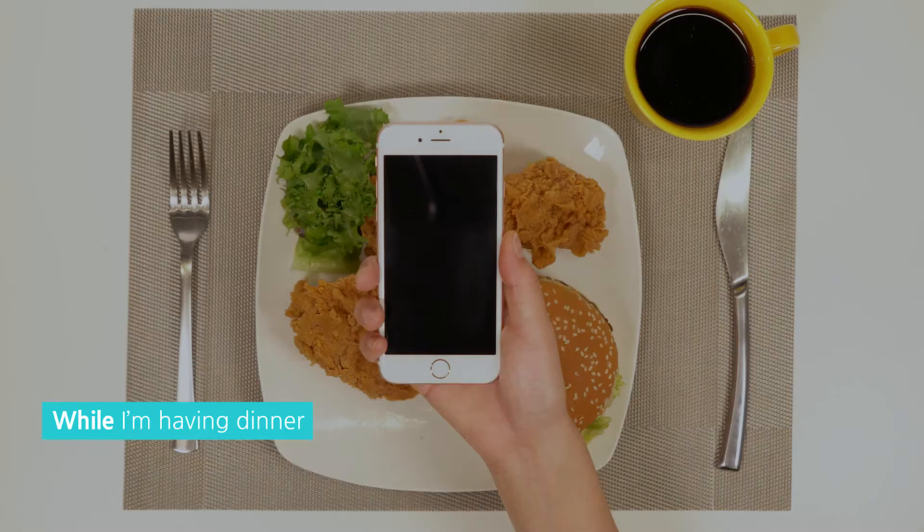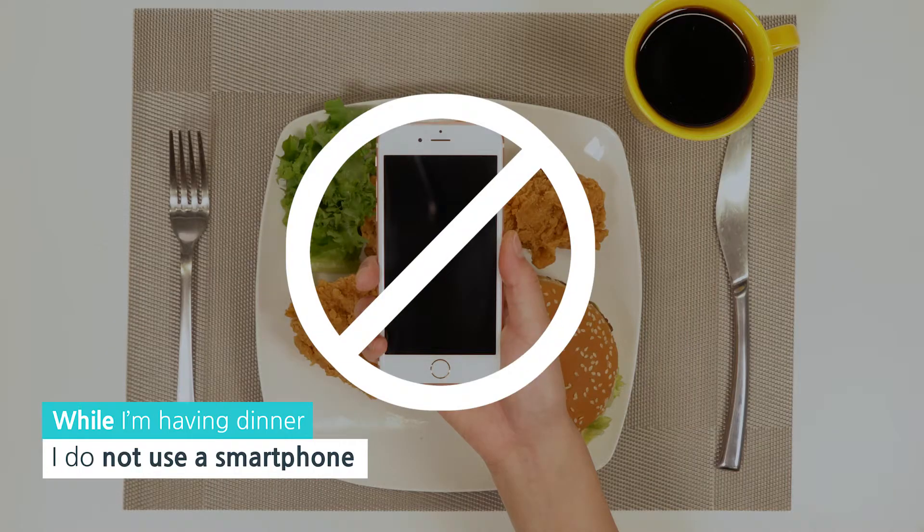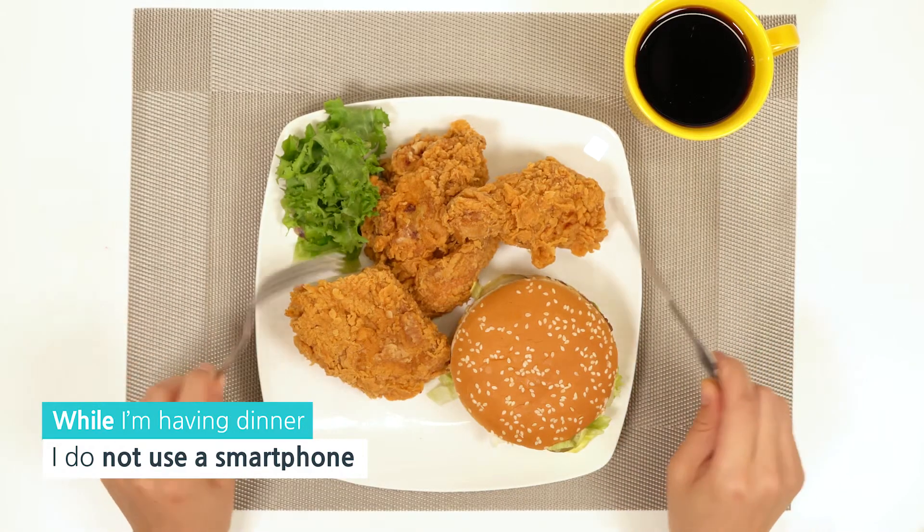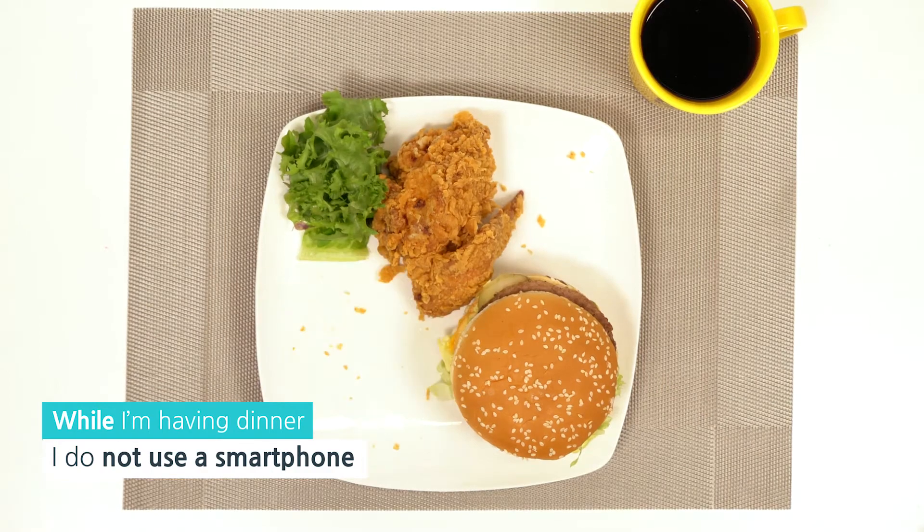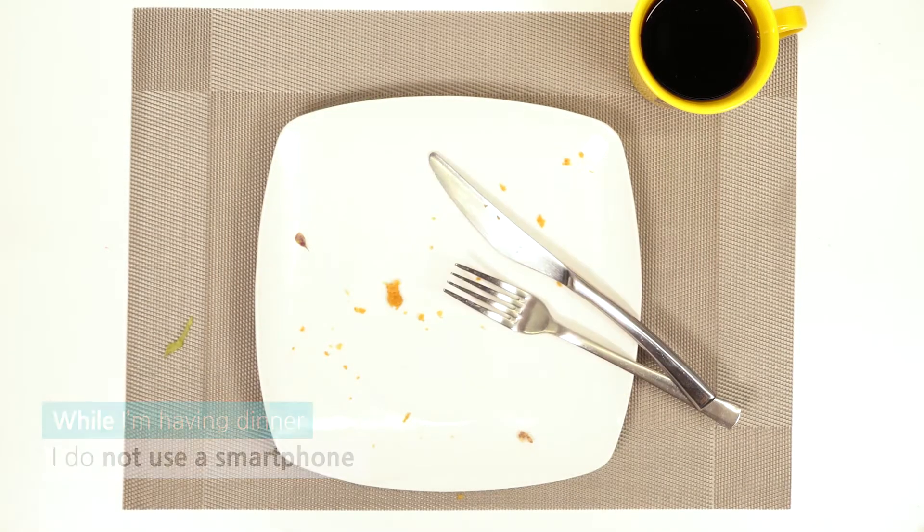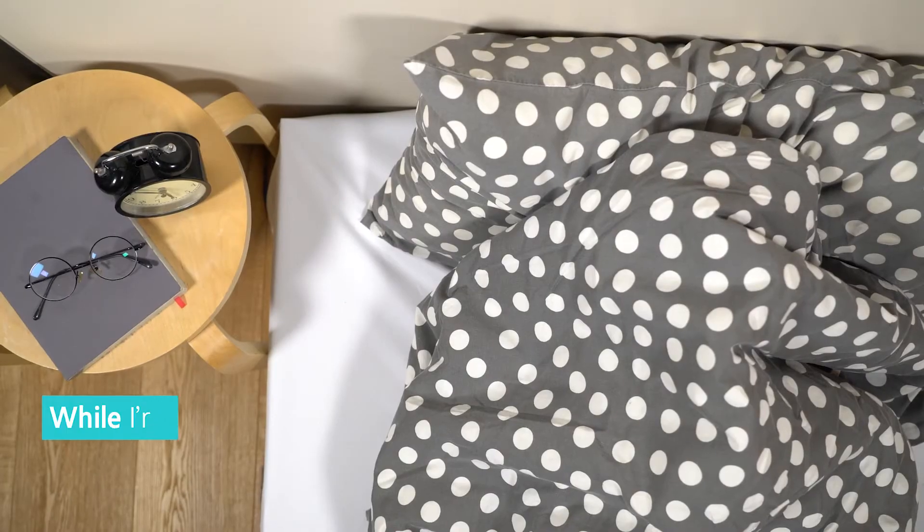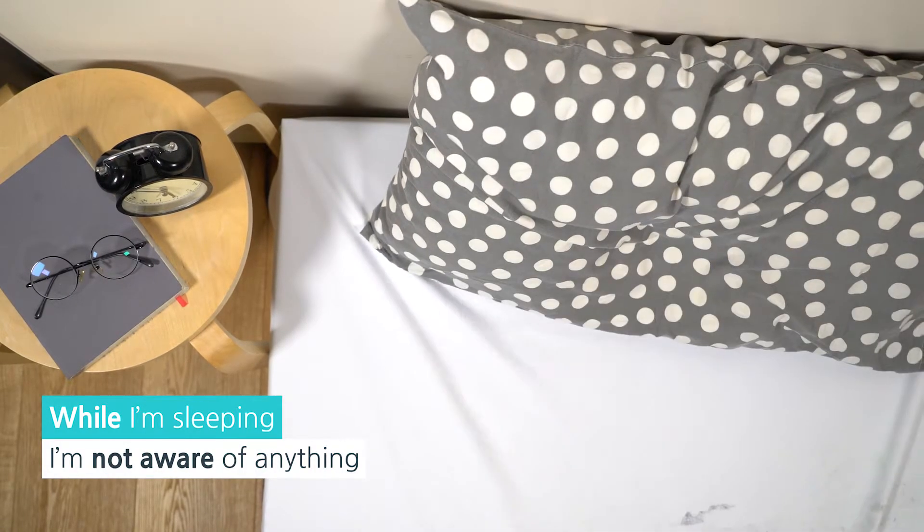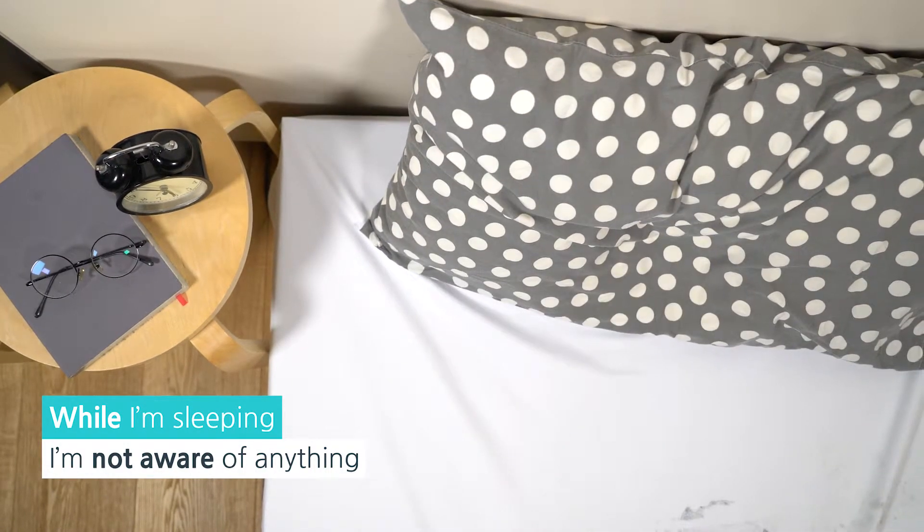I do not use a smartphone while I eat. I am not aware of anything while I am sleeping.